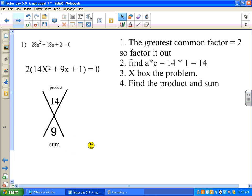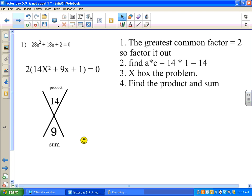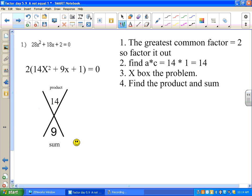Think about it — what two numbers multiply to be 14 and add up to 9? Since they multiply to be a positive number, they either both have to be positive or both negative. Since they add up to a positive number, they're both positive. 7 times 2 is 14, and 7 plus 2 is 9.